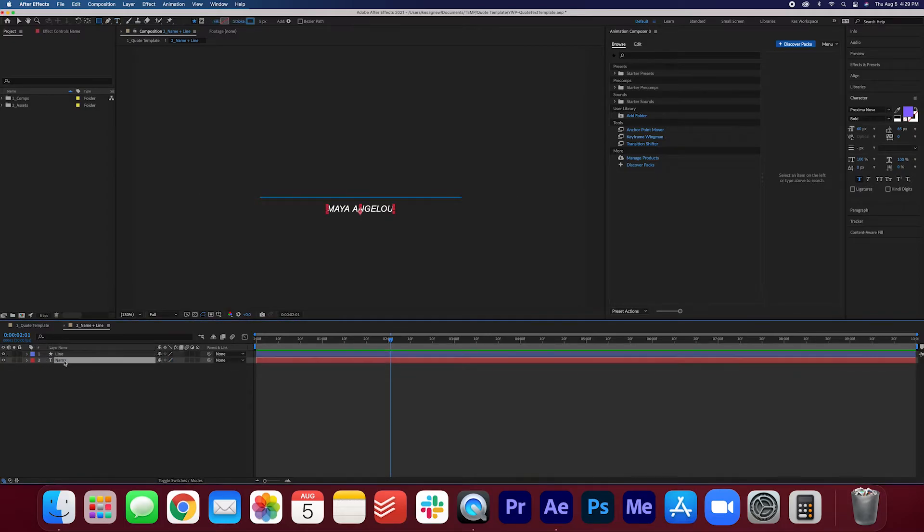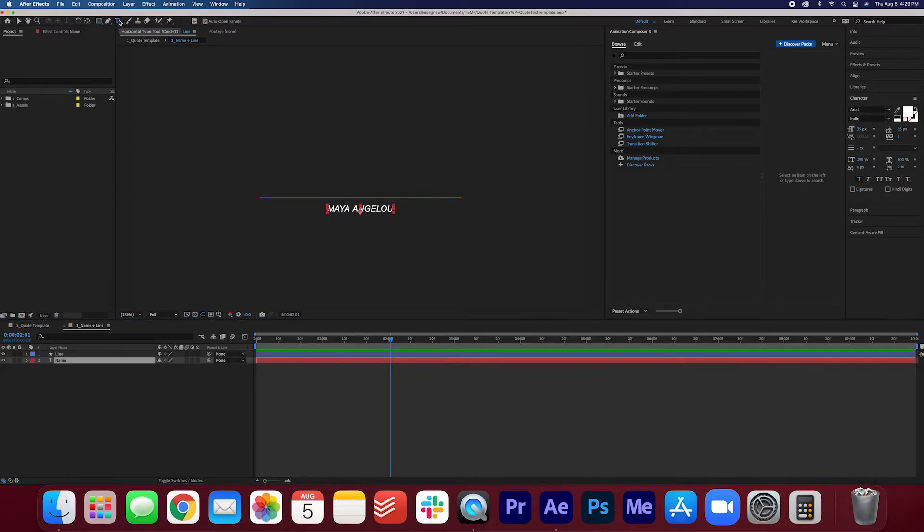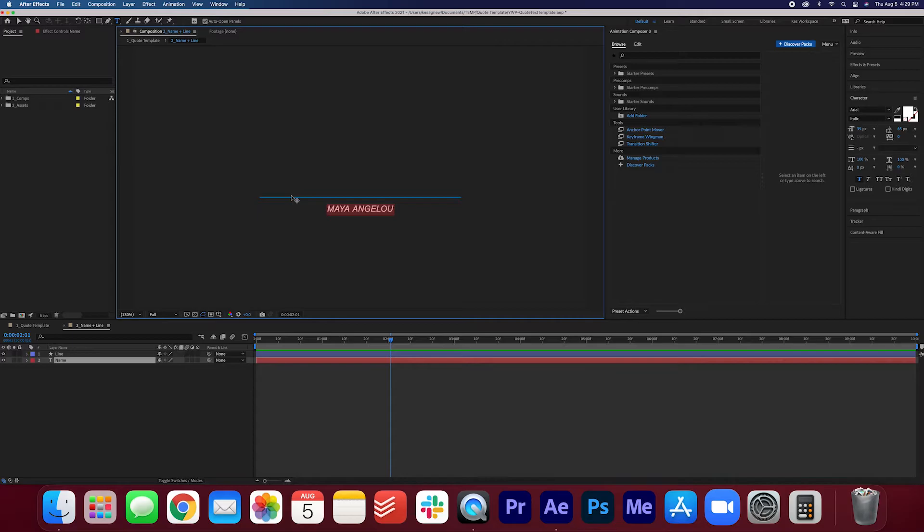And then if we click the name we can use our text tool to highlight and just change that to whatever you want. In the character panel you can also adjust the font, the sizing, and the color.